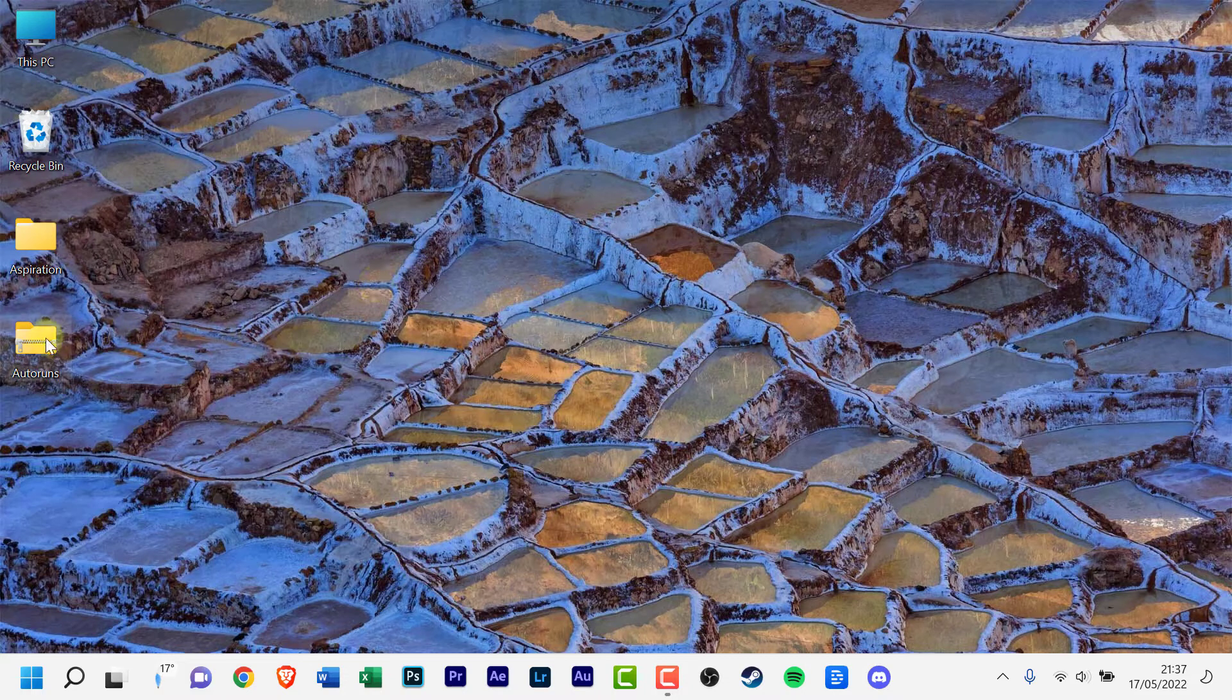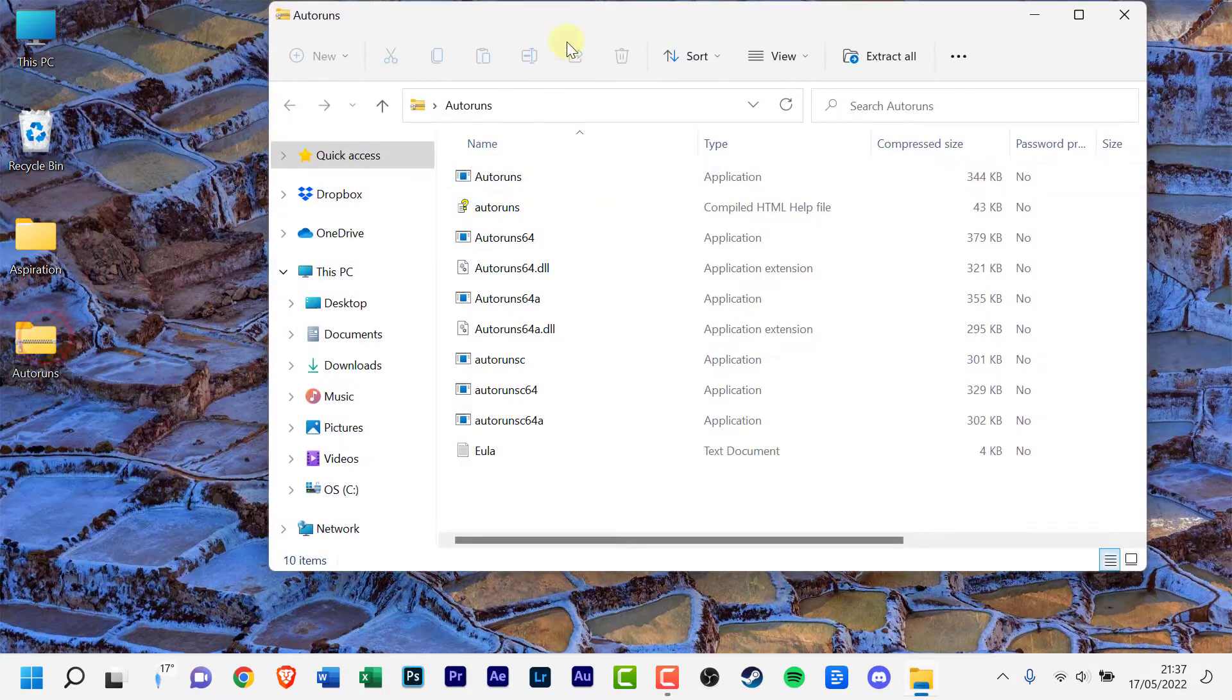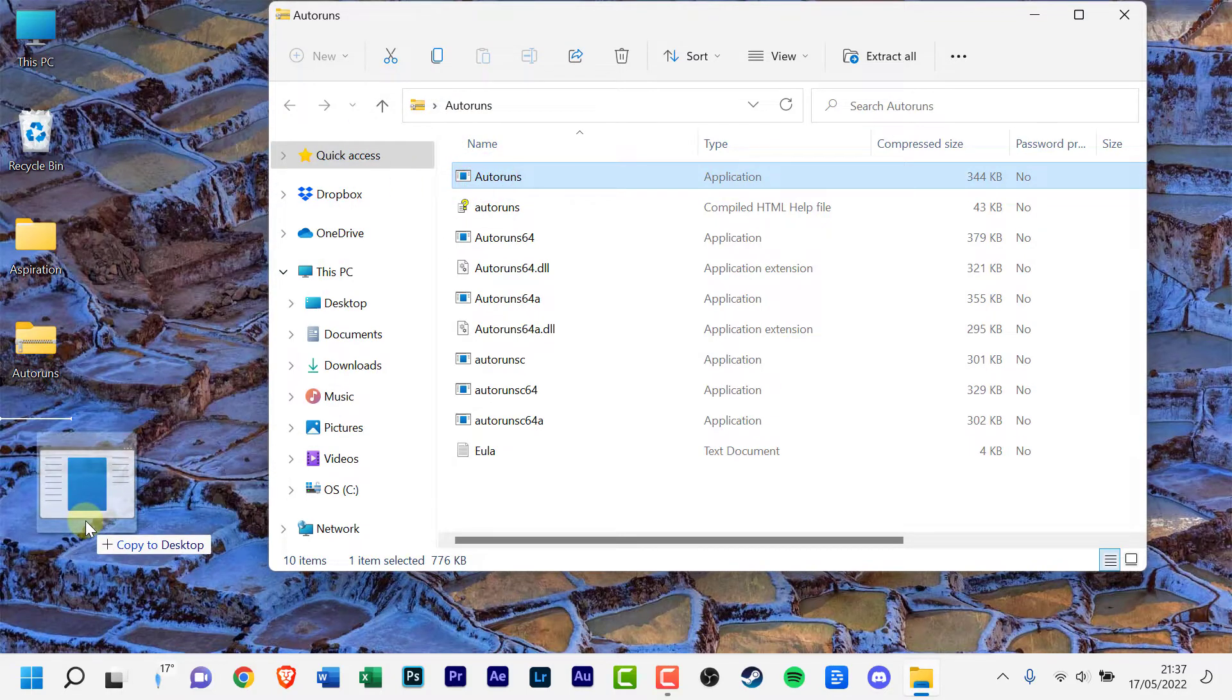To extract a single file, open the zip folder, then drag the file from the zipped folder to a new location.